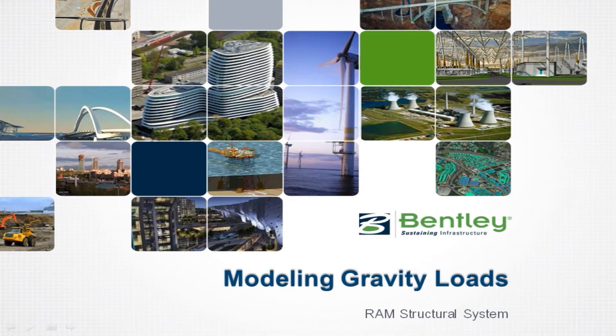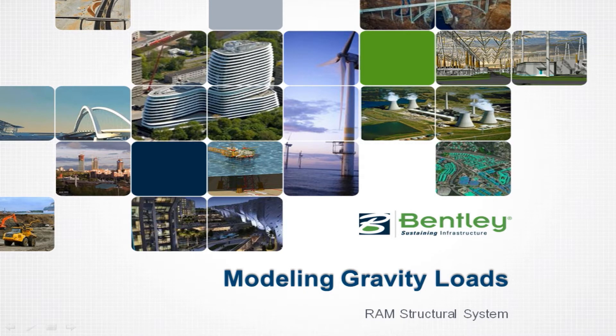Welcome to the Bentley Systems training course to learn how to model gravity loads in the RAM Structural System RAM Modeler.